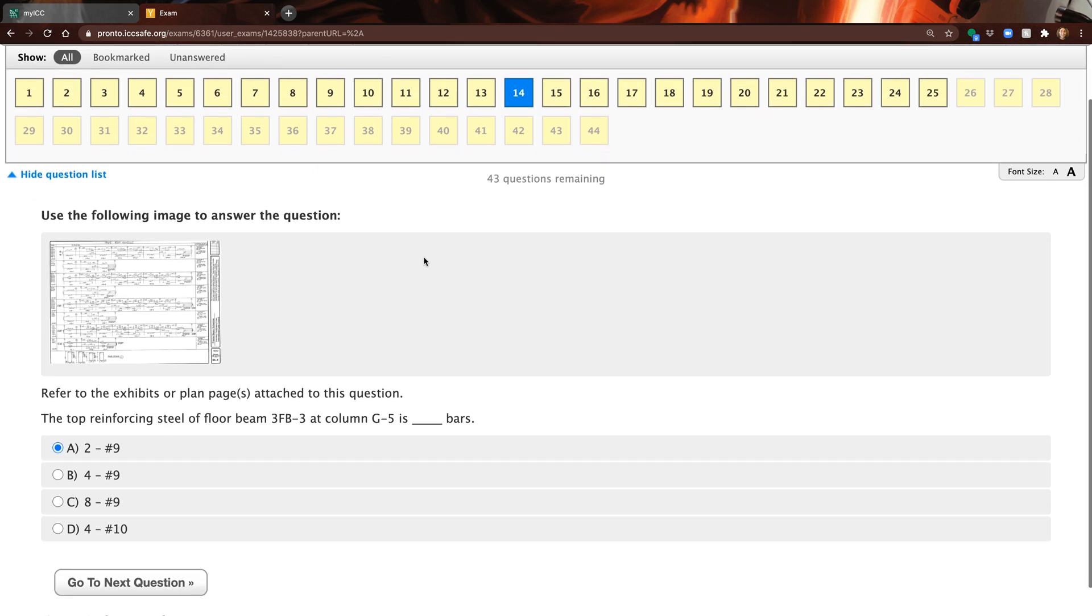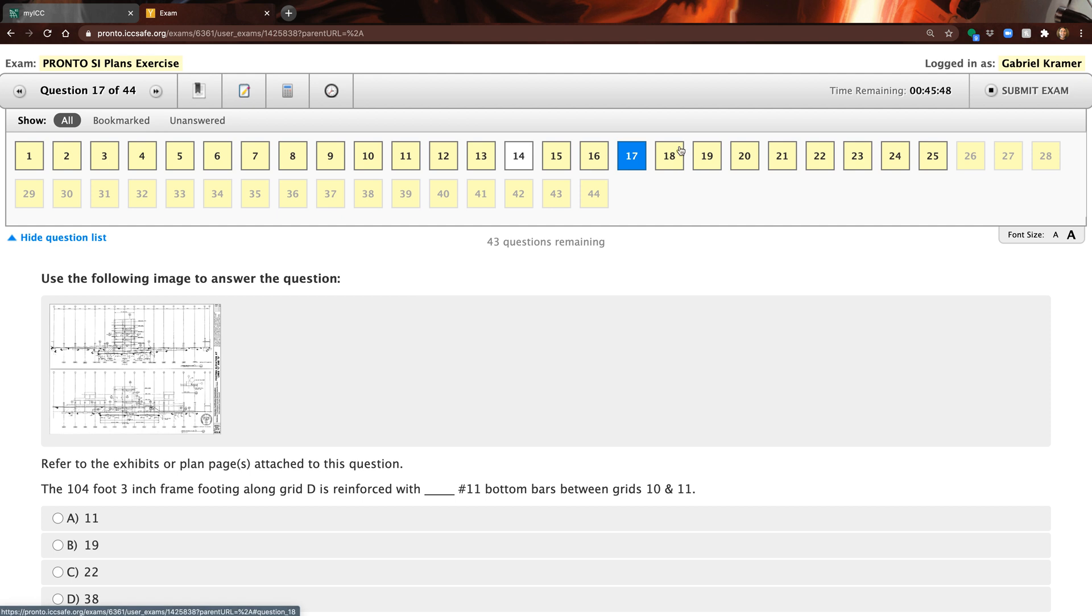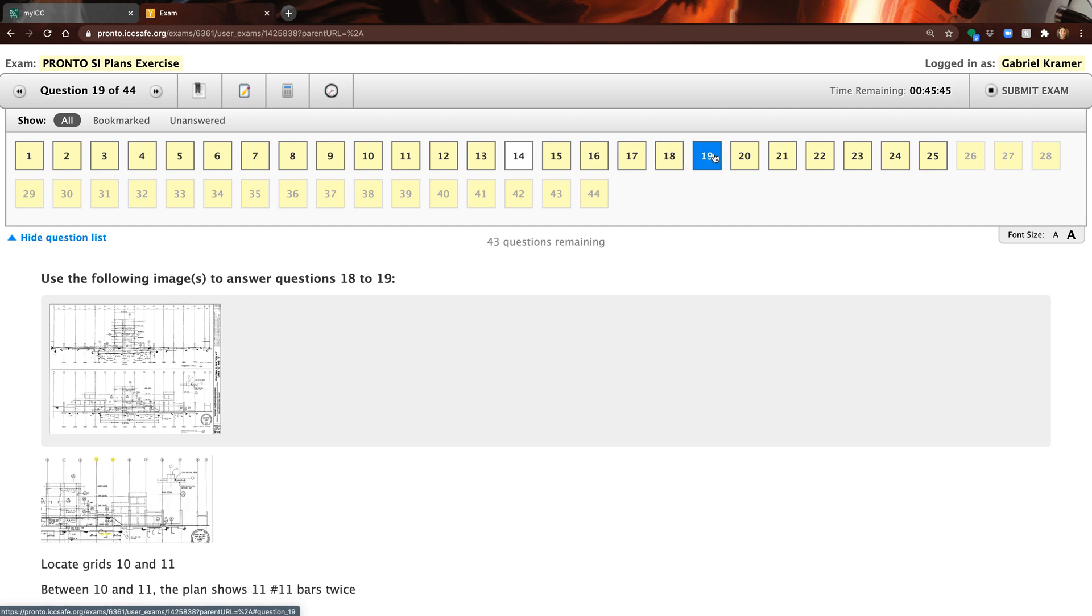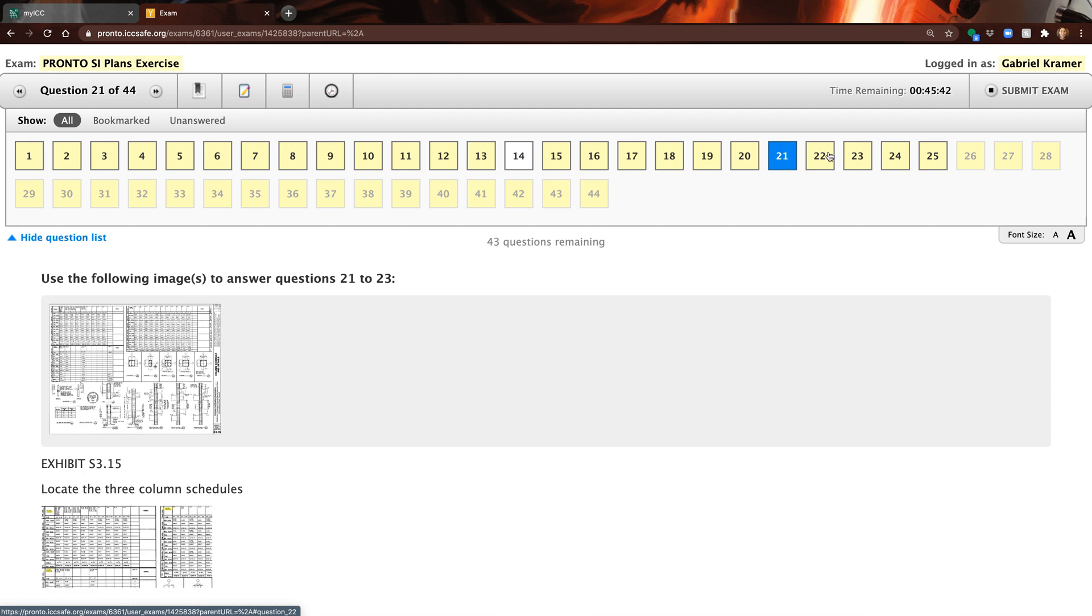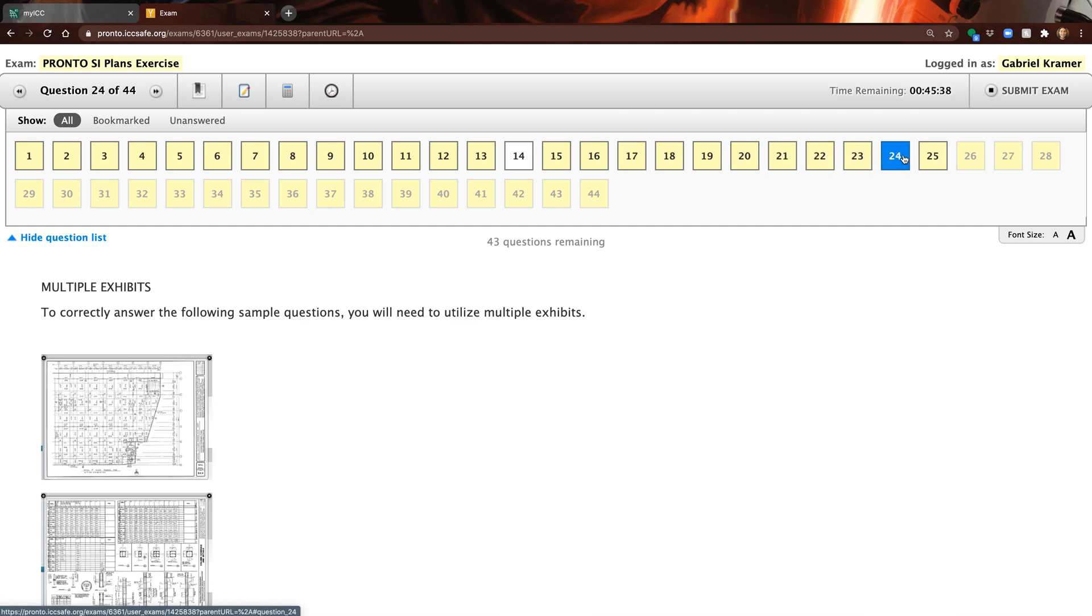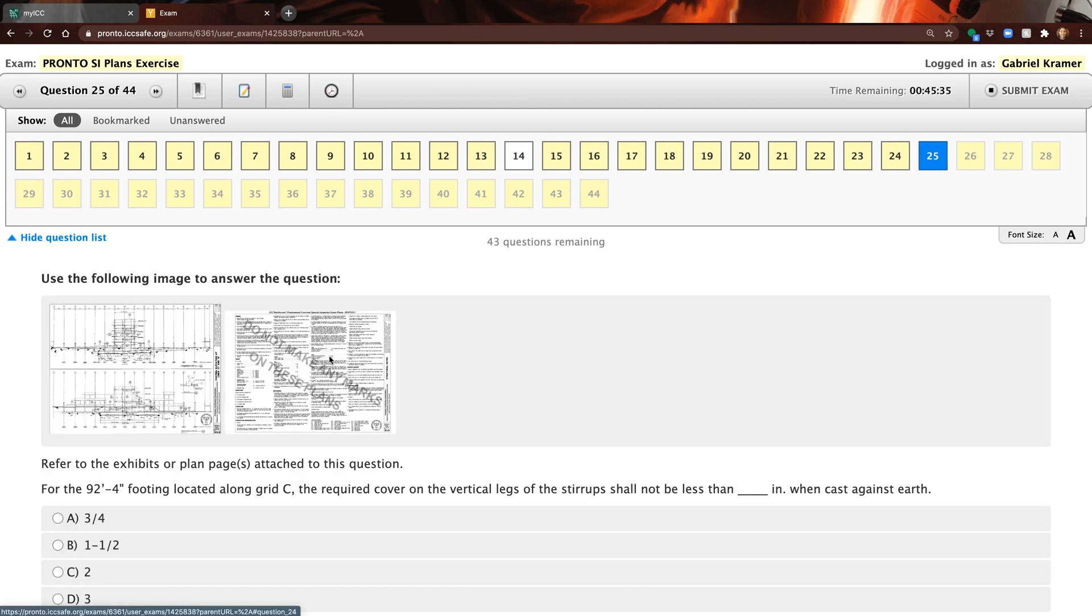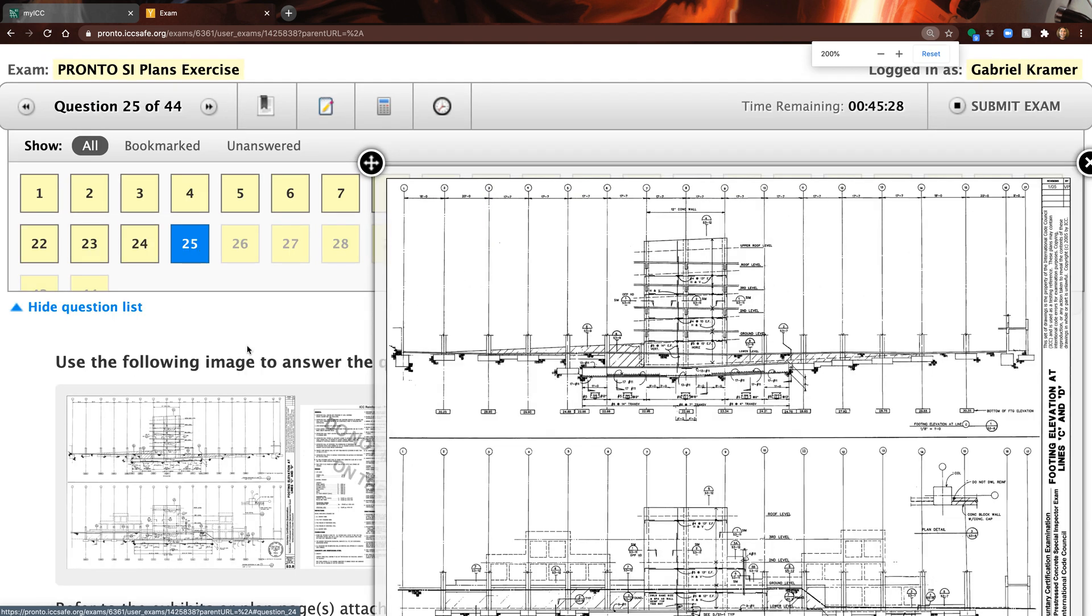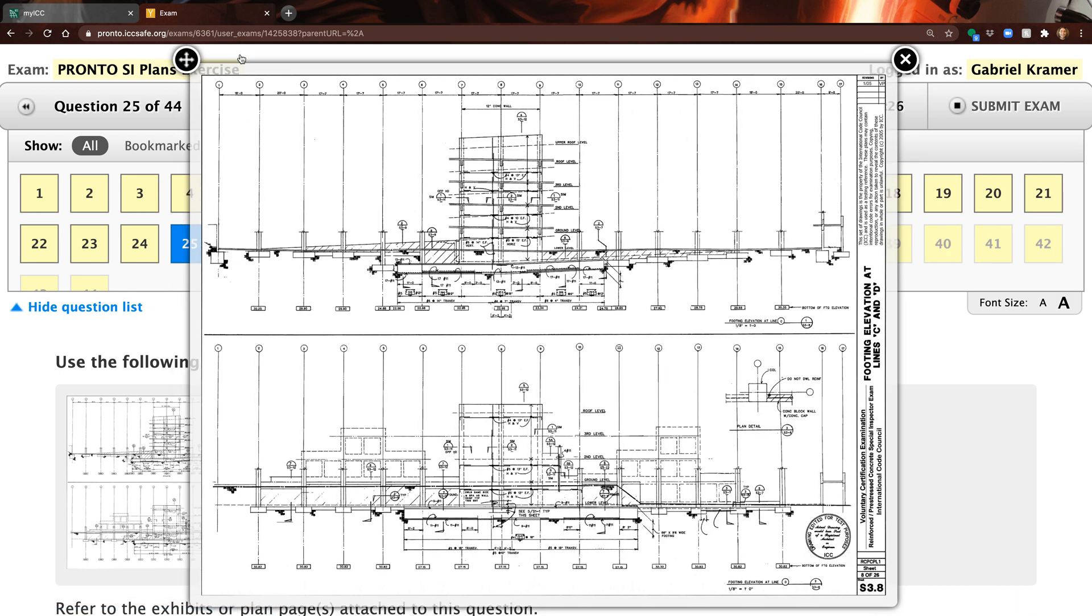This is what I would suggest to do. Let's go to a question here that has multiple images and you can see how to deal with that. They have two different pages.